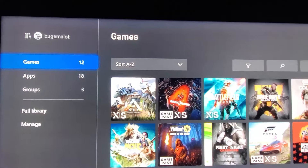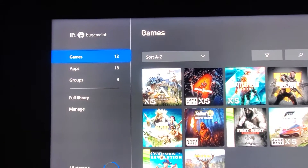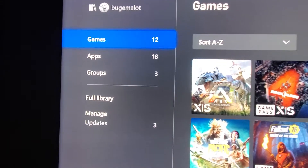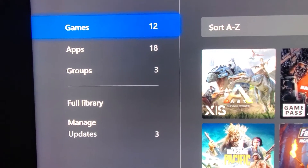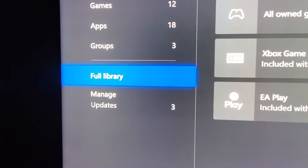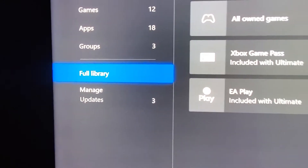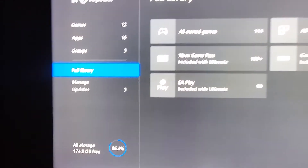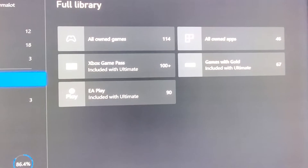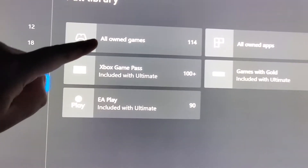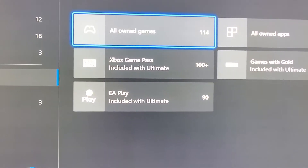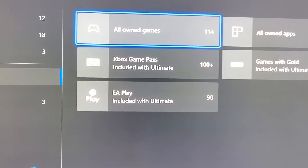This menu is going to pop up right here. From here what we're looking for is Full Library. So we're going to go down to our Full Library. There's the menu that we need to be in. We're going to come over to All Own Games, highlight that and press A.